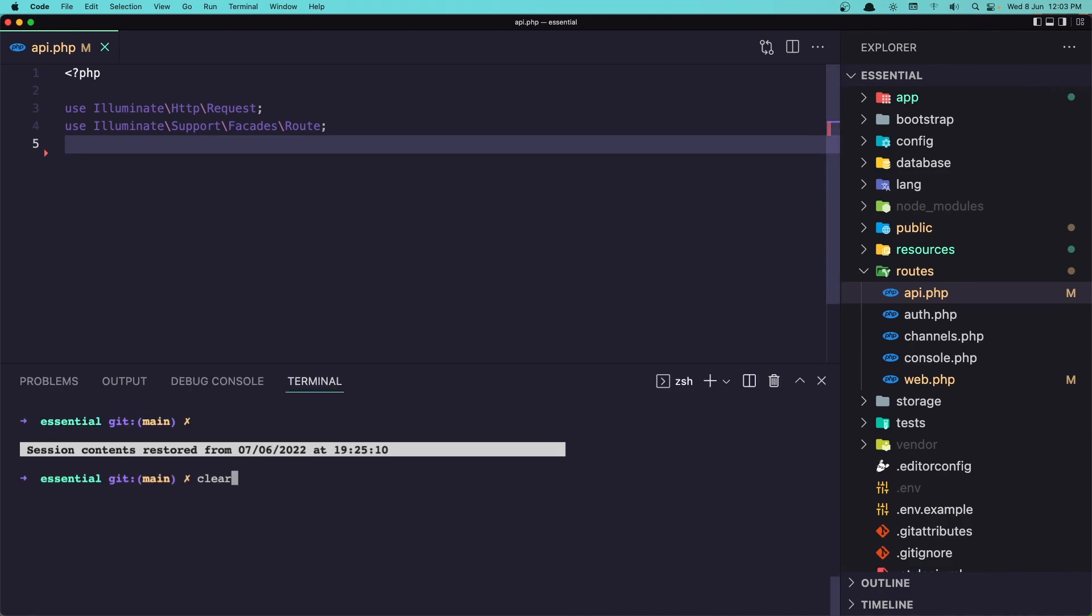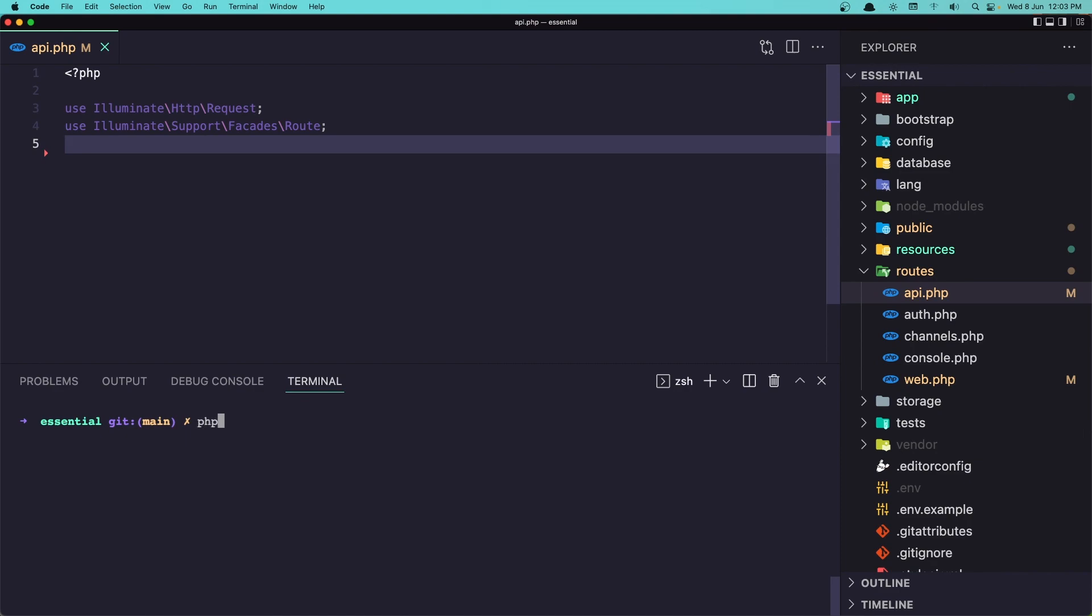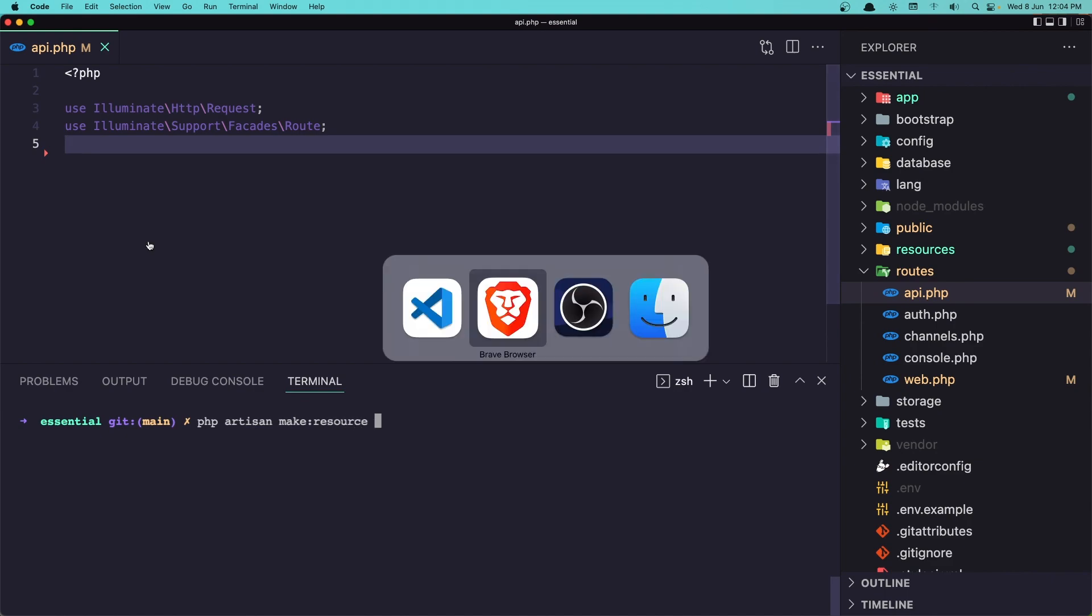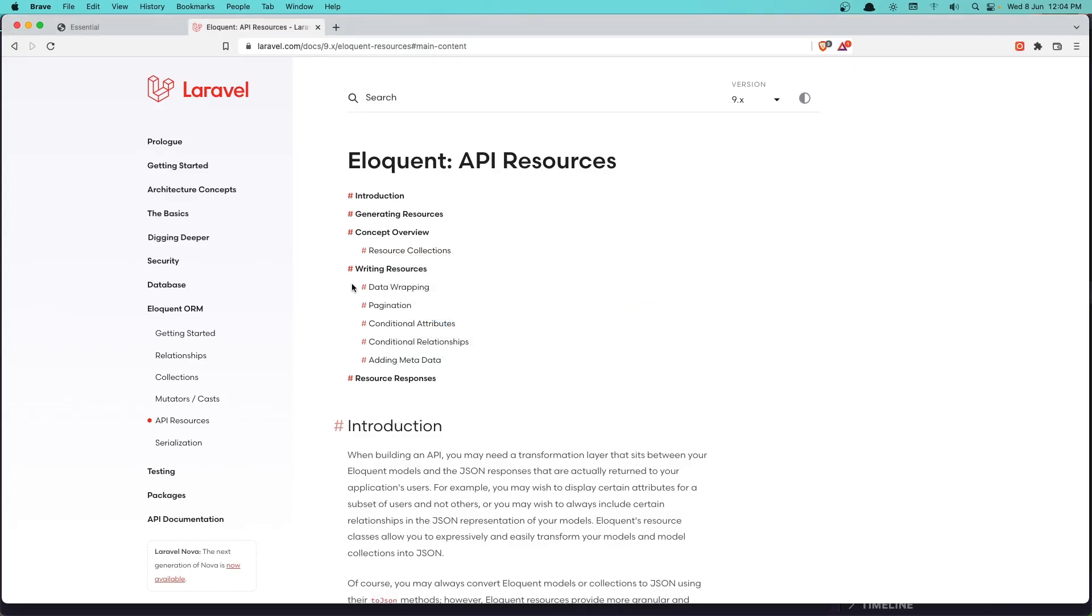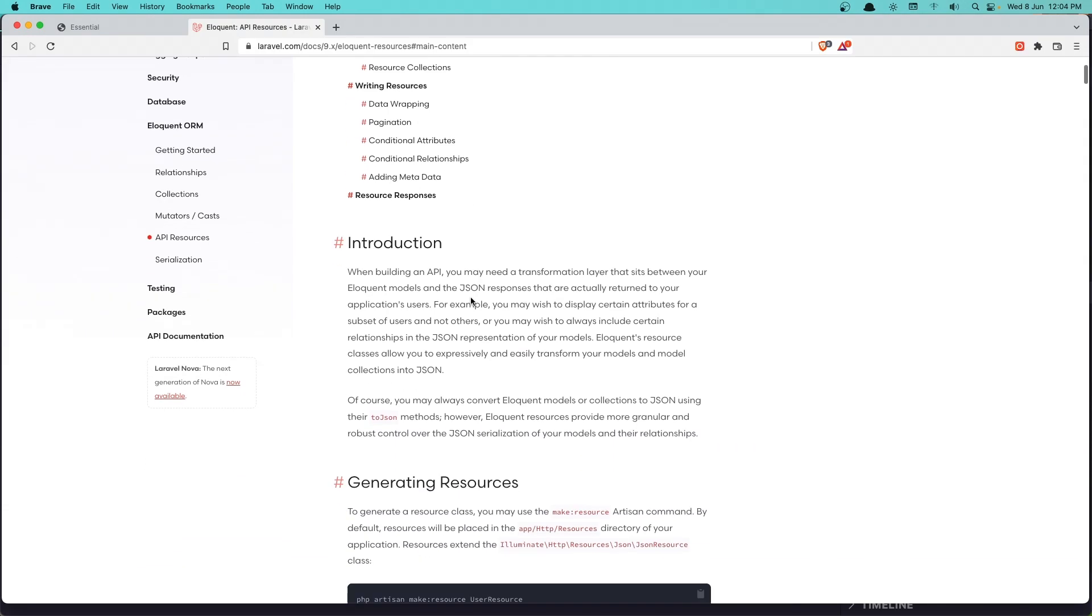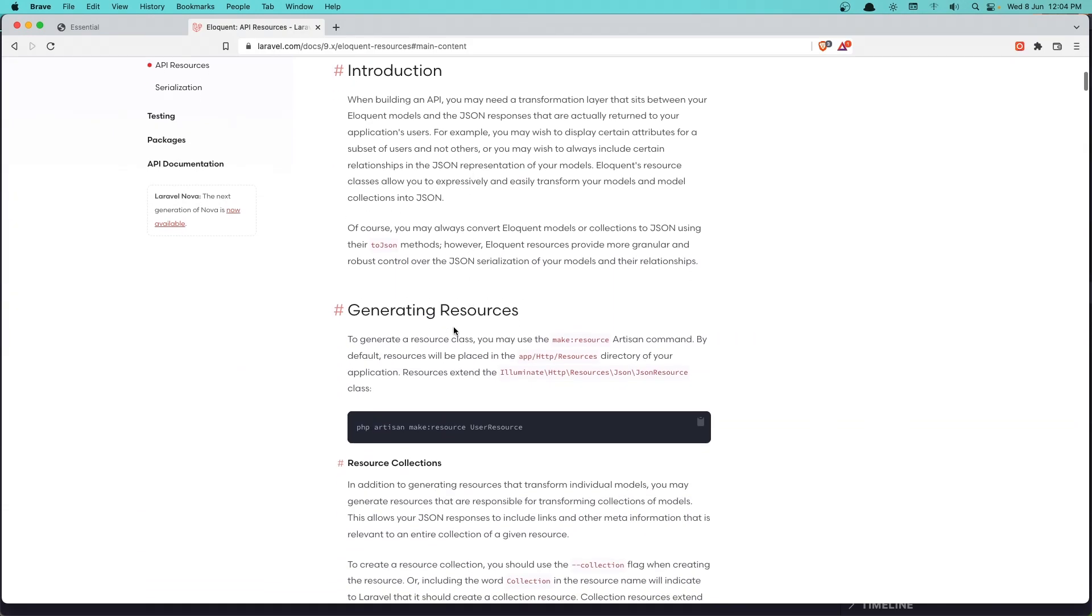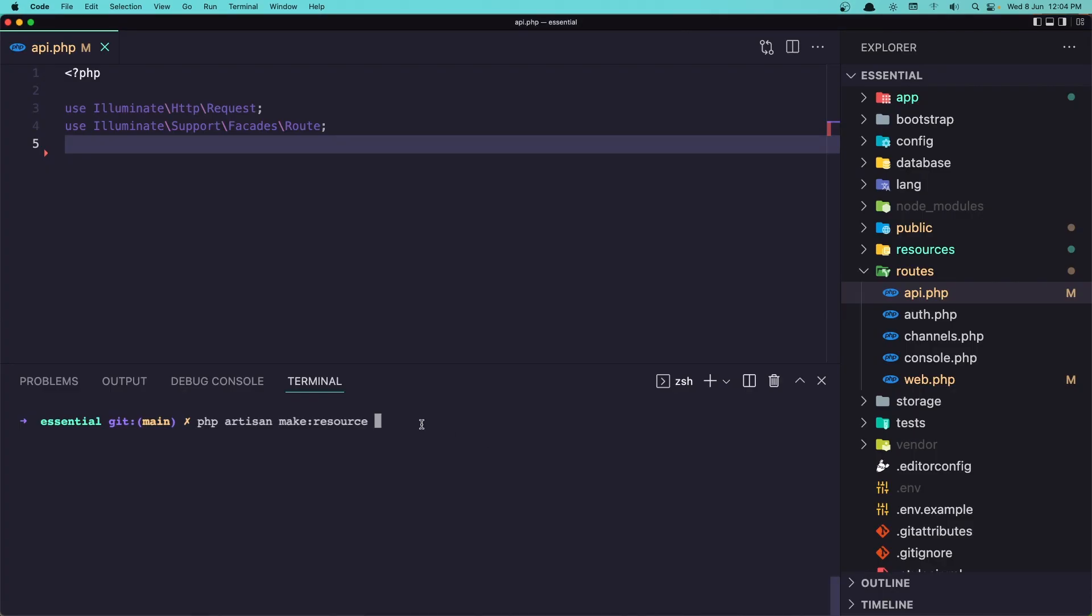Let's clear this up and let's say php artisan make resource. So if you go here we can generate a resource by saying php artisan make resource and give it the name. And I'm going to name it post resource.